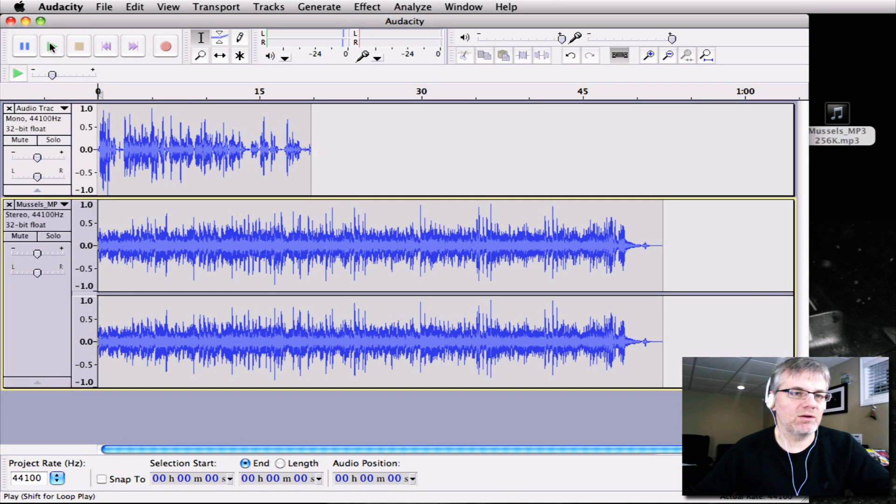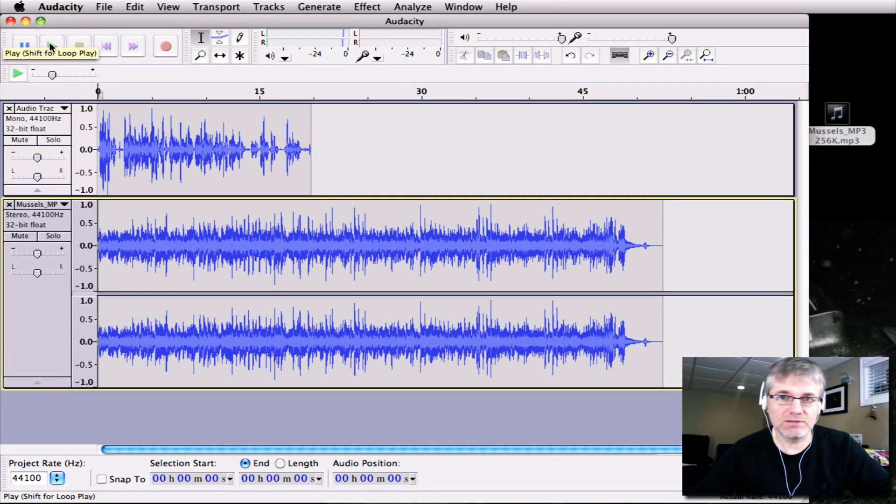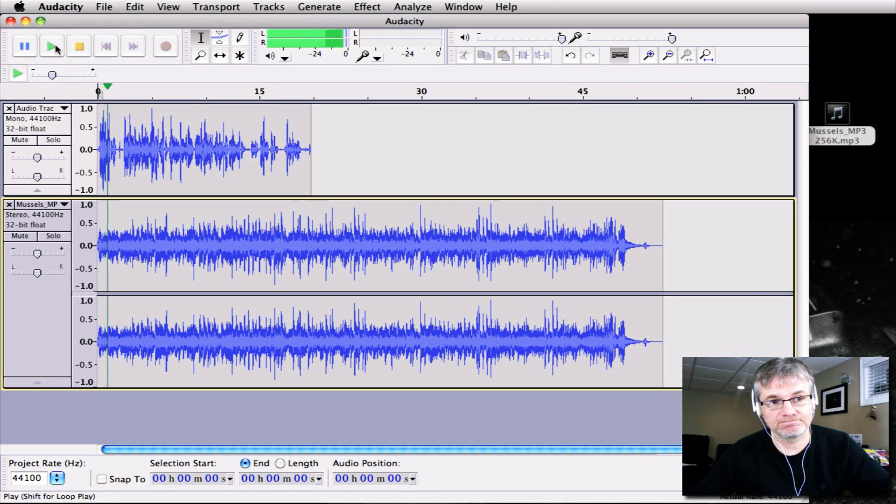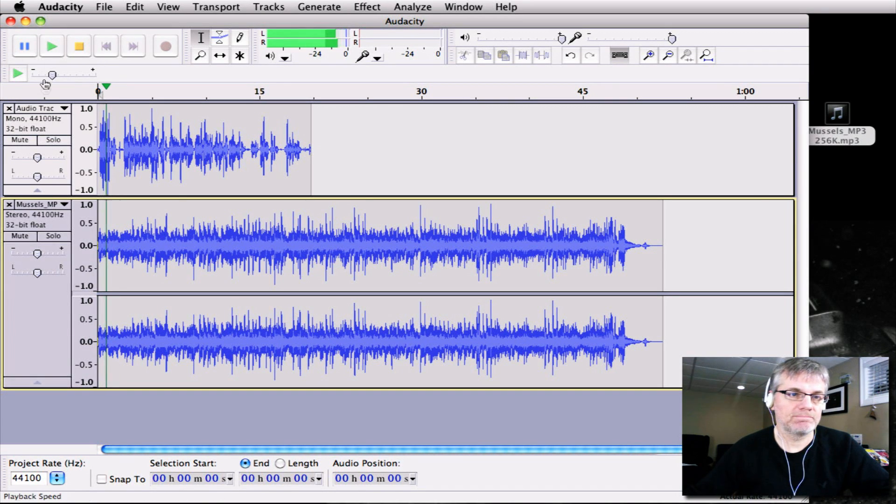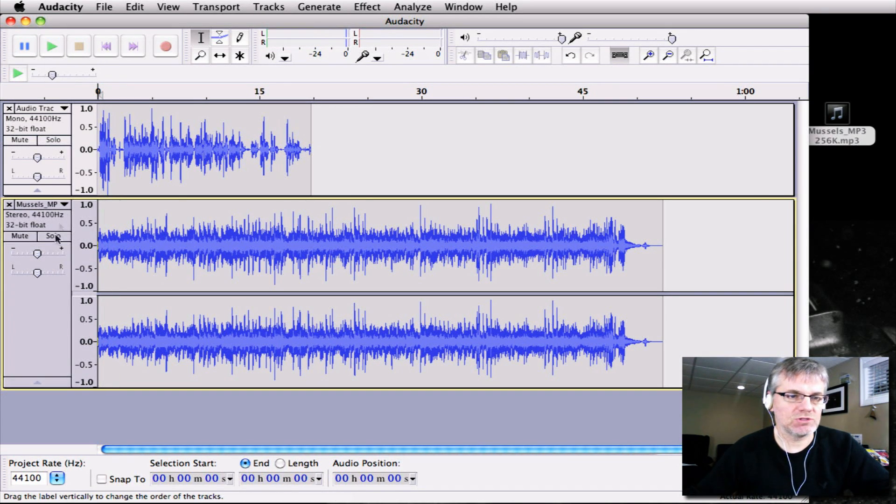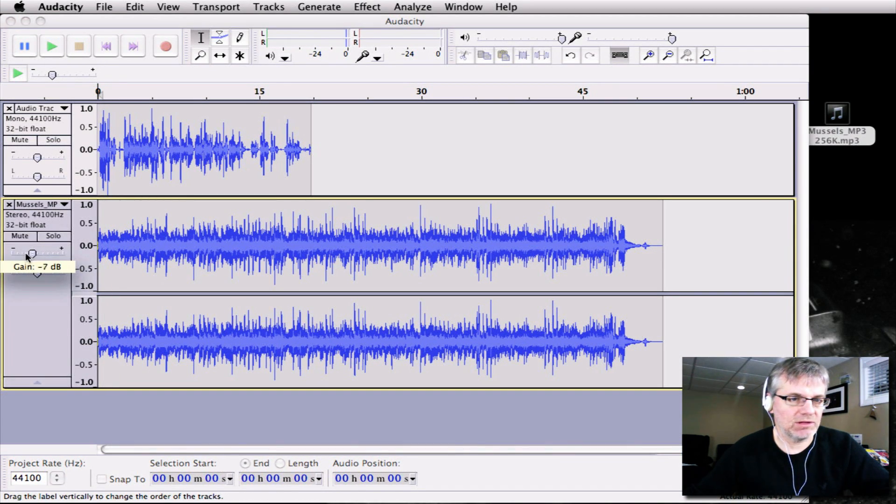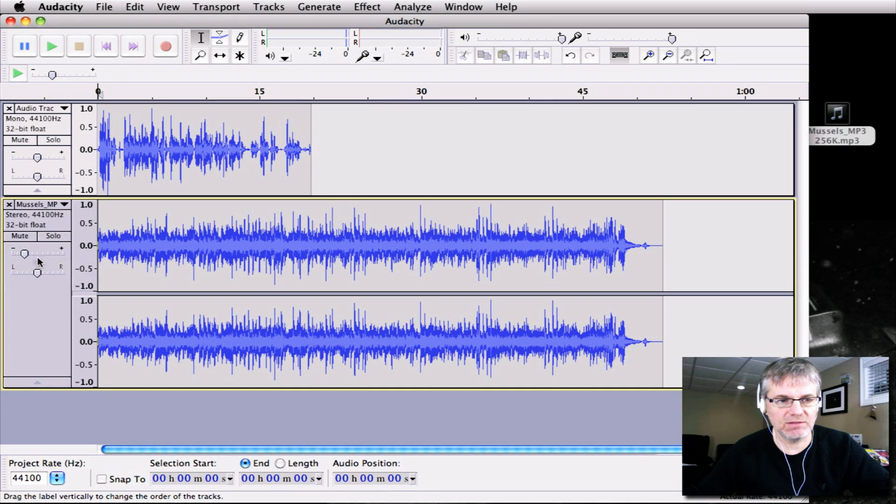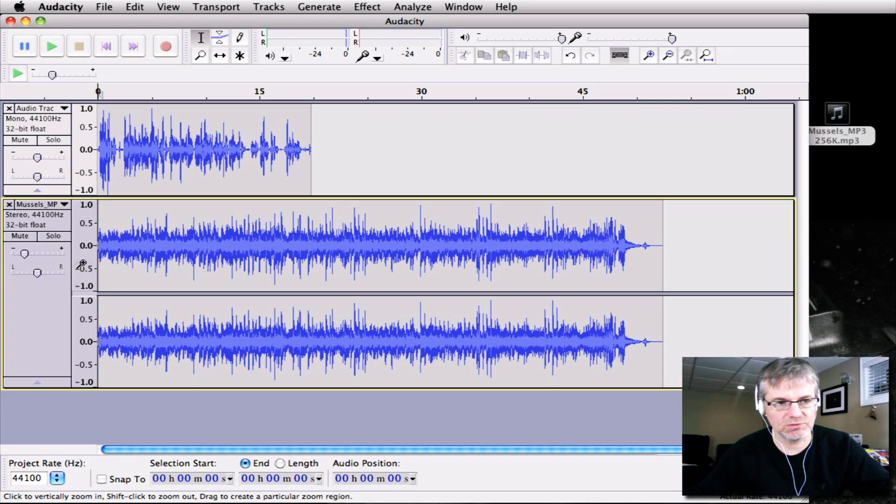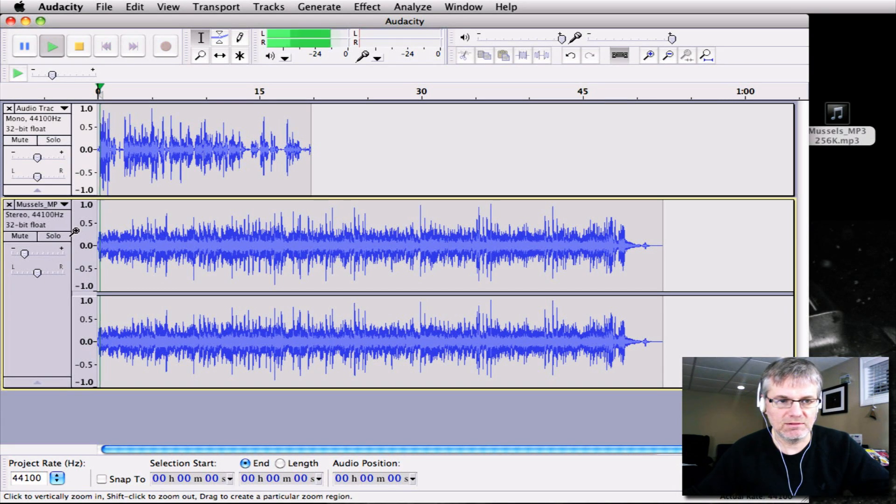So now we have the music is too loud and the voice is too soft. Hi man, nice video. Thank you. So what we want to do now is we're going to lower the volume level of the music and you see I'm sliding my gain control right here on the music track. That's track two. This one here.